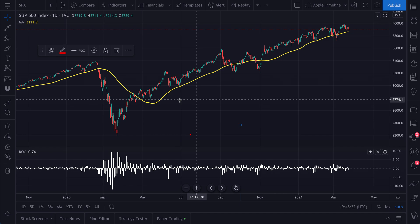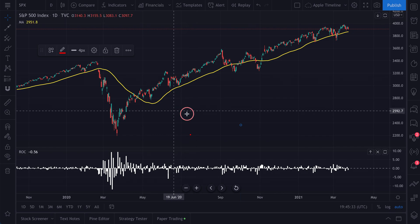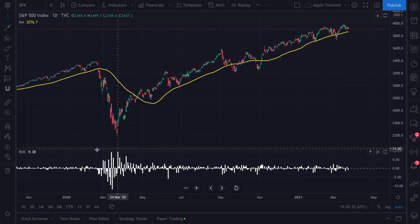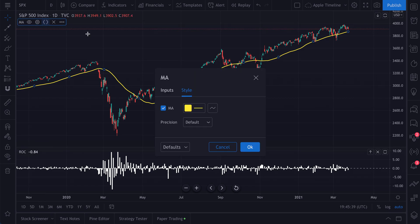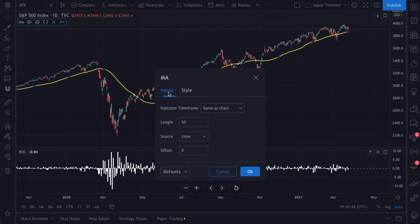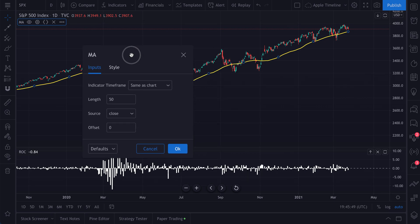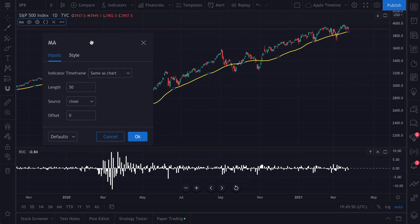So we've shown you how to access the indicator settings and the two distinct options available: Style and Inputs. Let's go to Inputs, because this is really important. This is where a lot of people, when they first use their indicators, don't fully understand what this means.